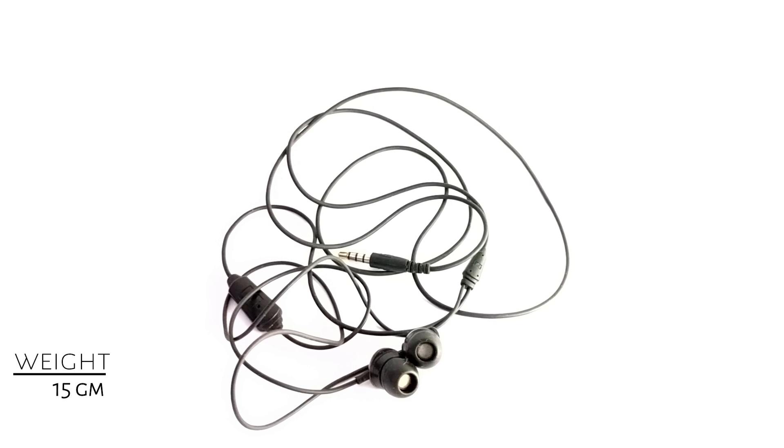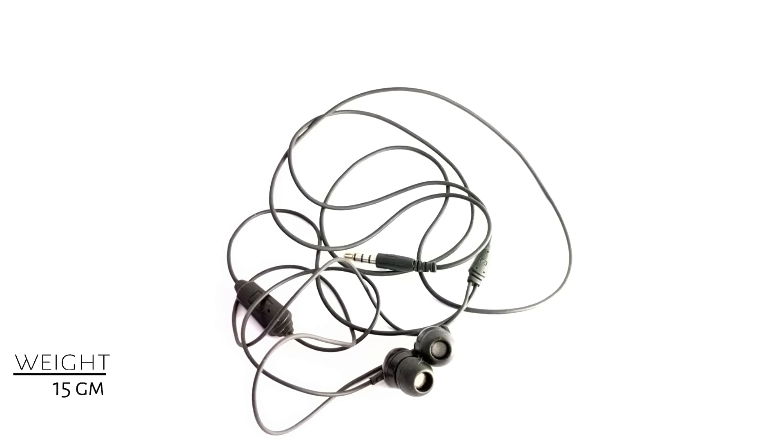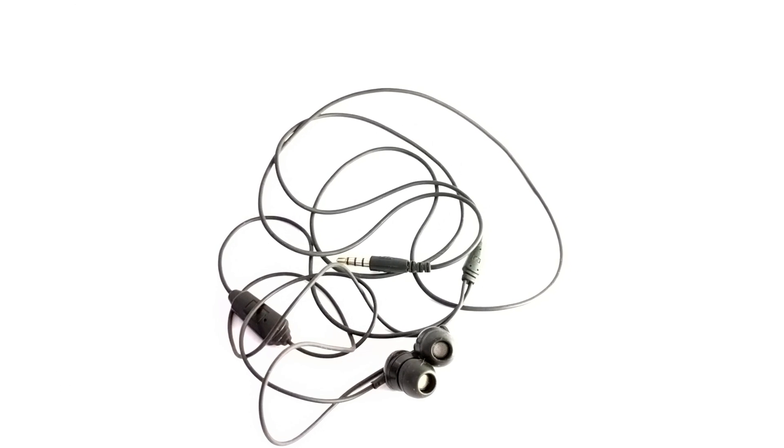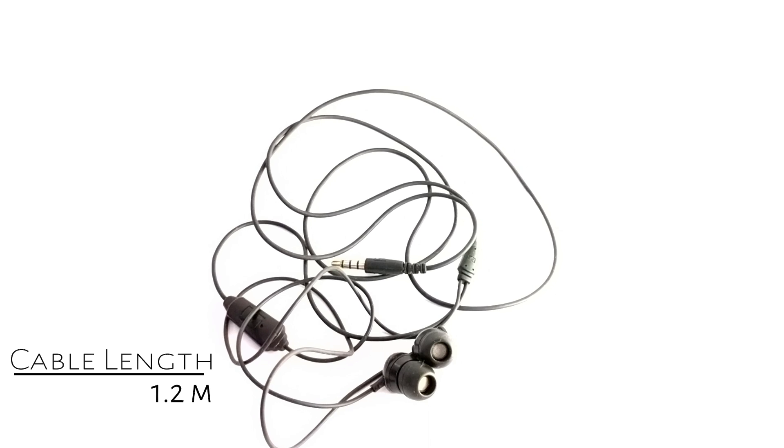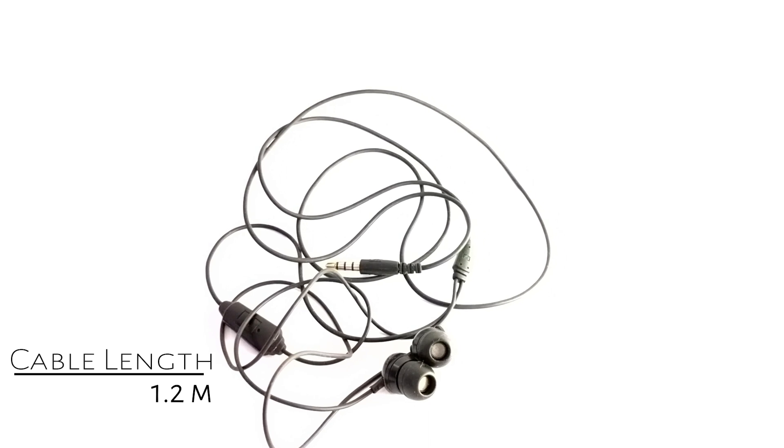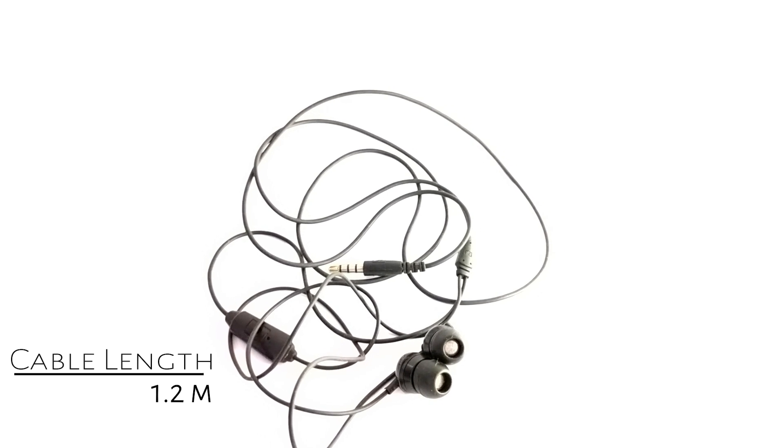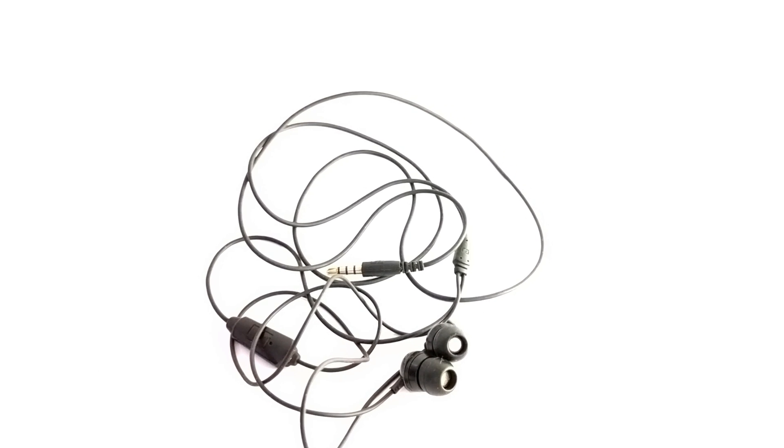Its weight is quite light and its cable length is like 1.2 meters, quite good enough.